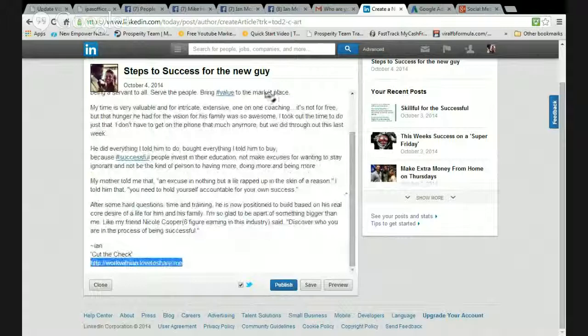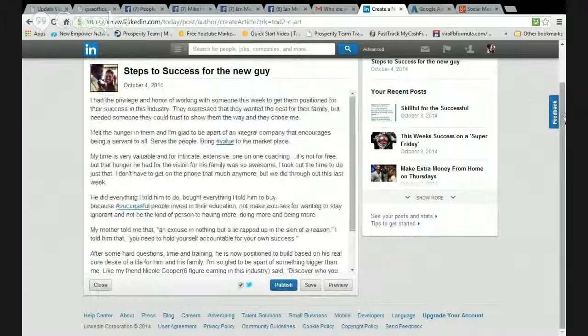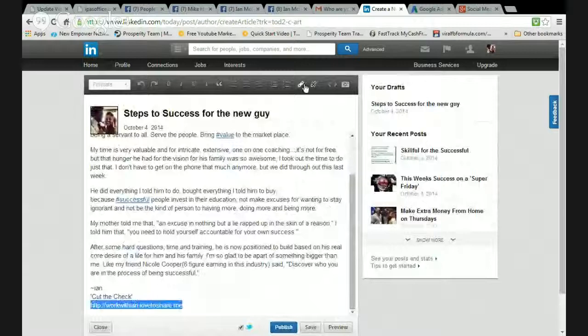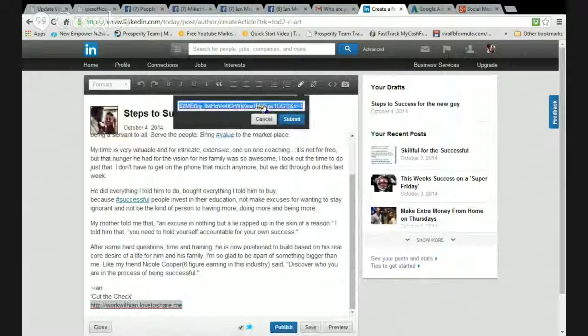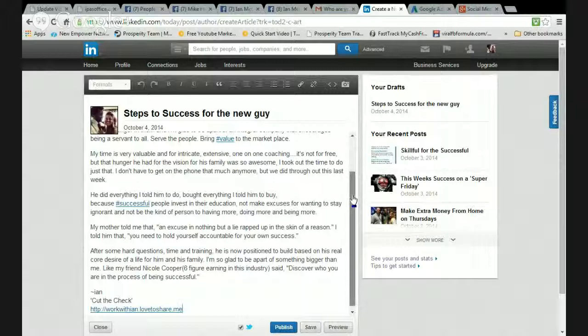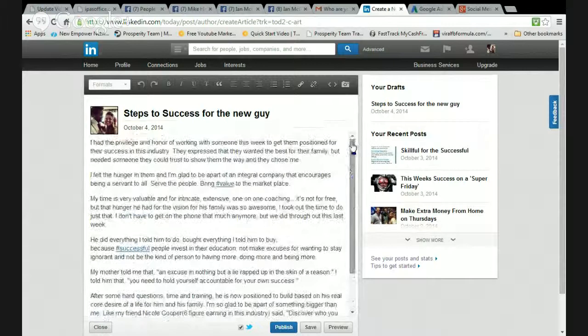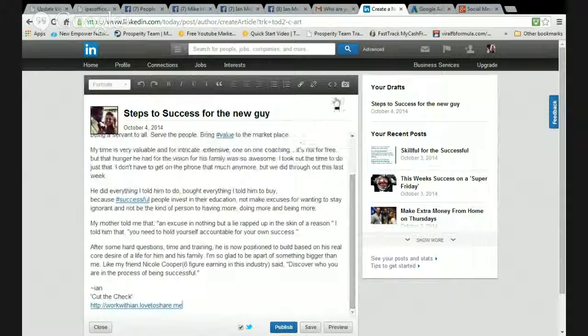I'm going to make sure that it's linked correctly. The URL is: https://workwithian.lovetoshare.me. Click submit — boom, now it's linked. Like I said, it can be a long article, much longer than this. You want to have a nice clean look, especially on LinkedIn. This interface makes it easy. Now you can also add a picture — that's where you can add images.